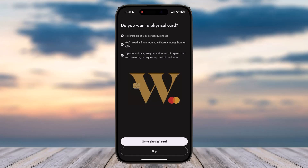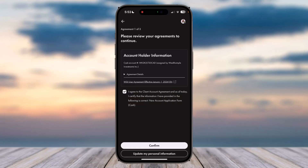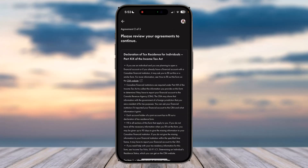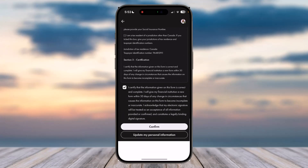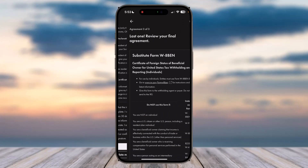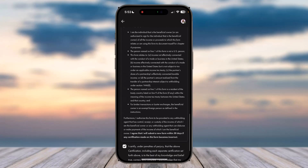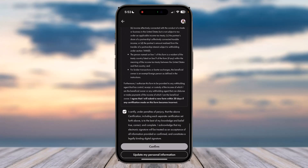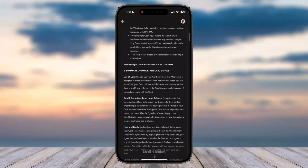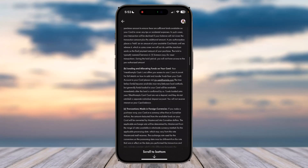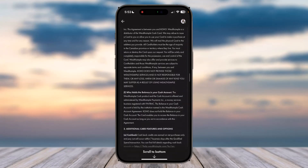If you want a physical Wealthsimple card, tap 'Get a physical card,' otherwise tap 'Skip.' Next, you'll have to review your agreements to continue — tap 'Confirm.' On the following page, scroll to the bottom and tap 'Confirm' again.